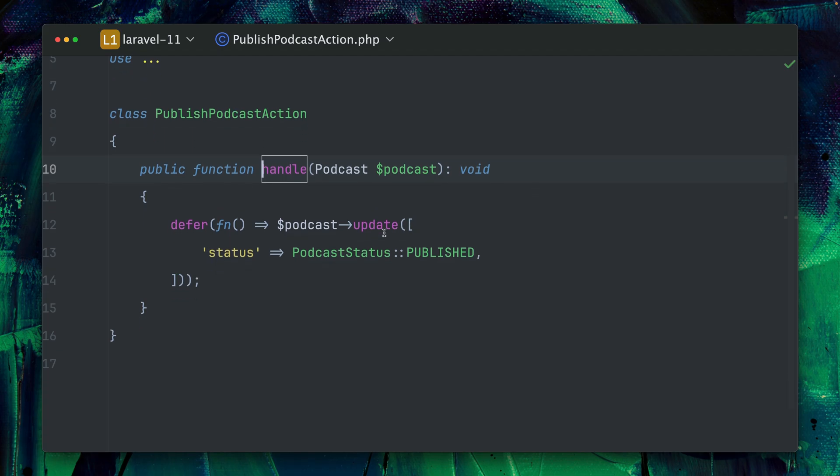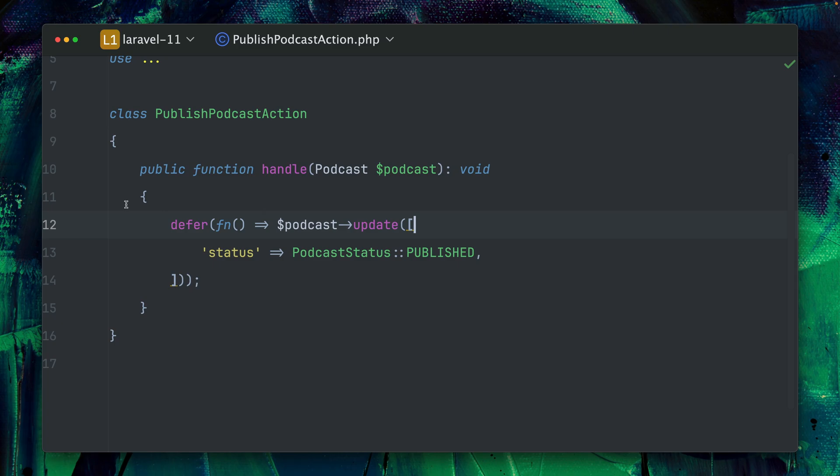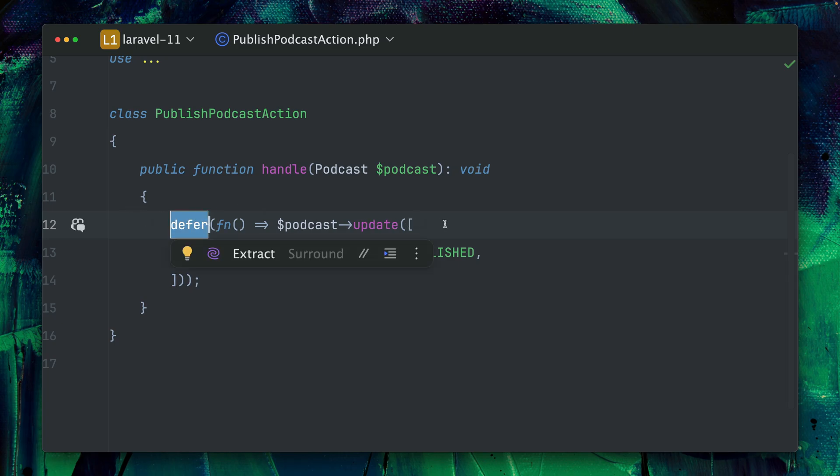I am updating the podcast but I'm doing this inside the new defer helper. The defer helper lets me set a specific callable and this is going to be run after the request has been sent back to your user. So it's going to be run just a little bit later so that the user doesn't have to wait. This is especially handy for tasks that take a little bit longer and you don't want to push on a queue.